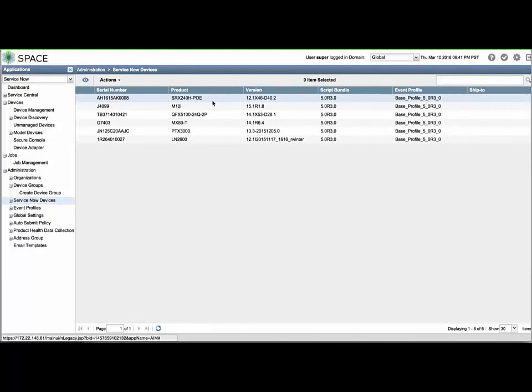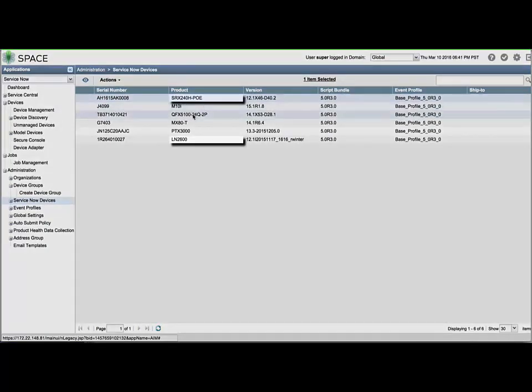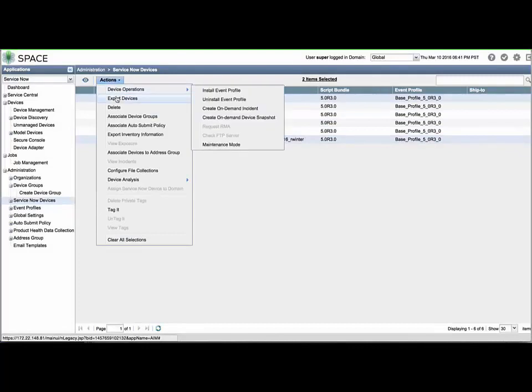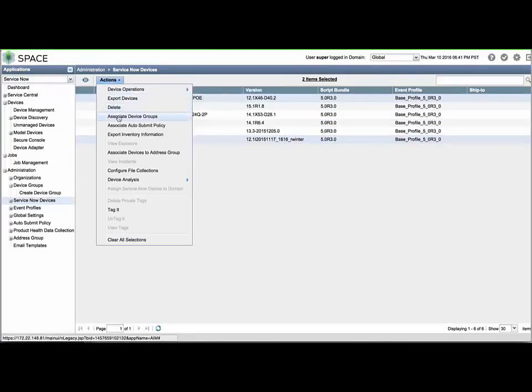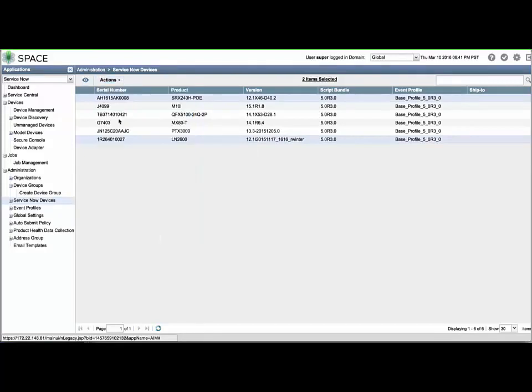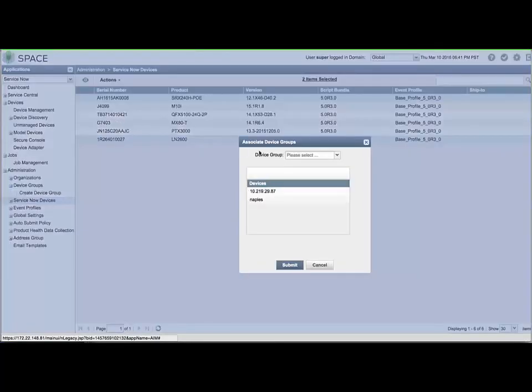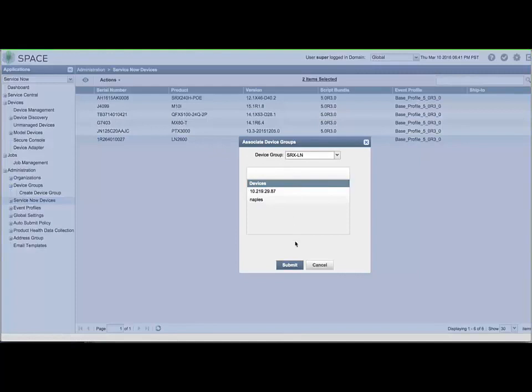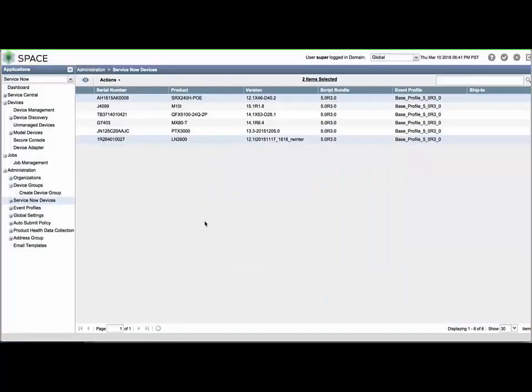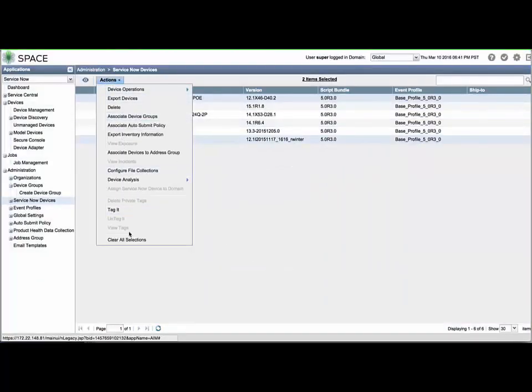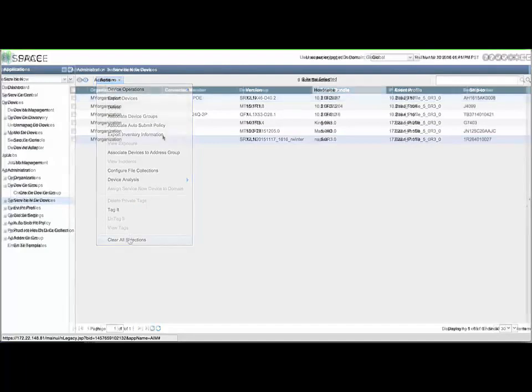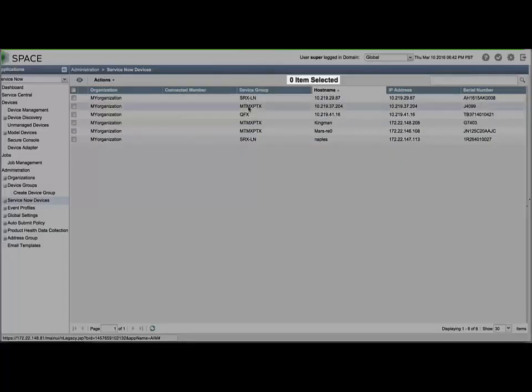You can see that our demonstration has two devices in the SRX-LN family. We will select them, add them to the corresponding Device Group and repeat for the remaining devices in their device families. From the Actions menu, choose Associate Device Groups and locate the appropriate group from the drop-down menu. Click Submit. If many devices are selected or if they span several pages, you can use the Actions menu Clear All Selections option to reflect zero selected devices.